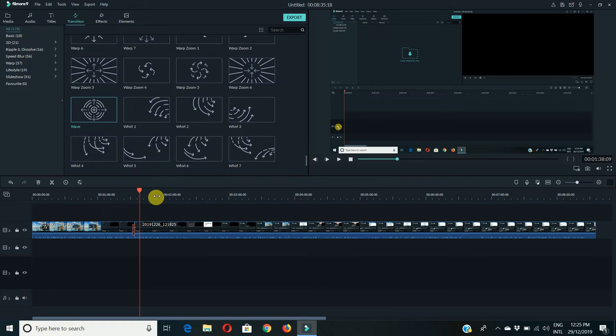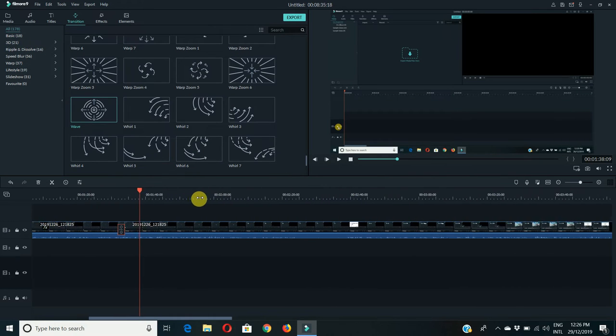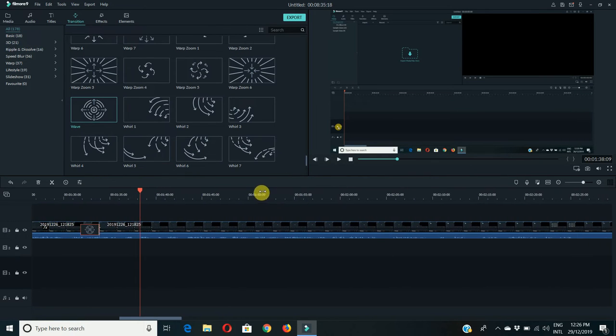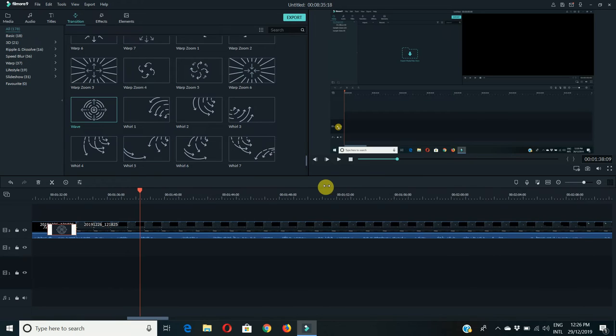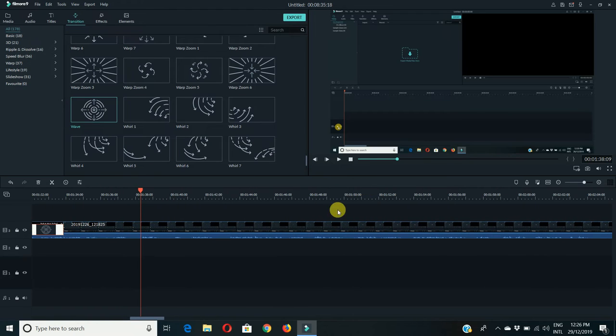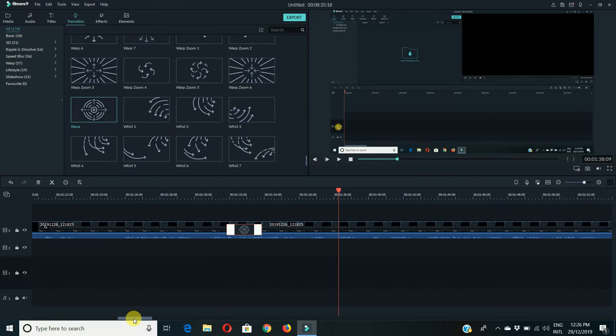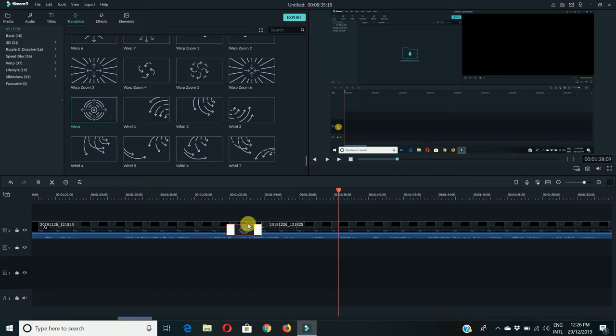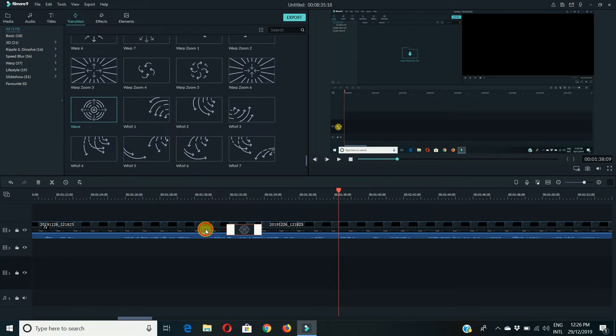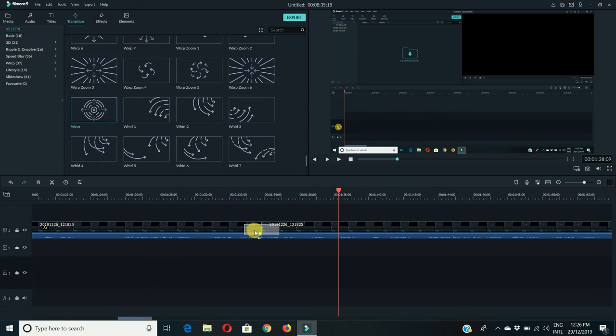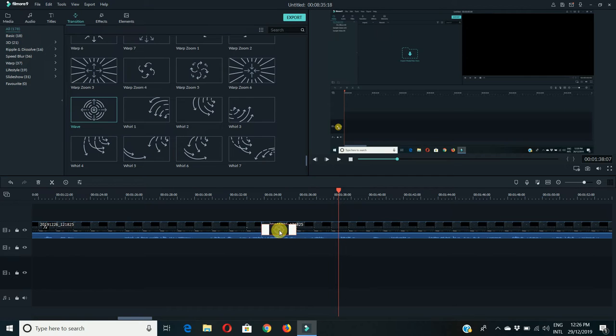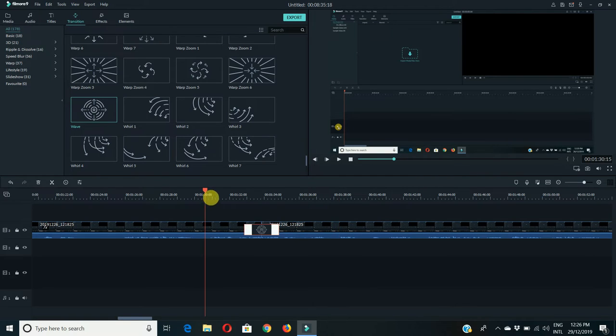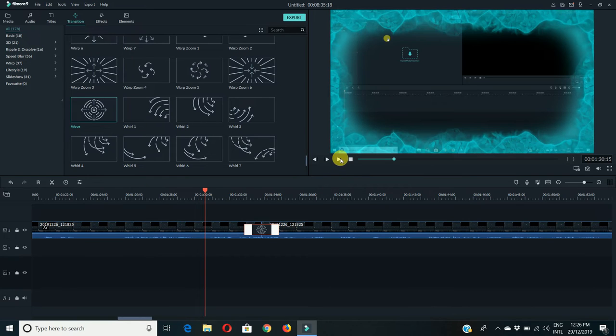Transitions have three positions. One is at the end of first clip, and second one is at the beginning of the next clip, and third position is at the middle. Now let us check it.